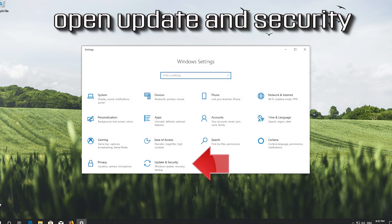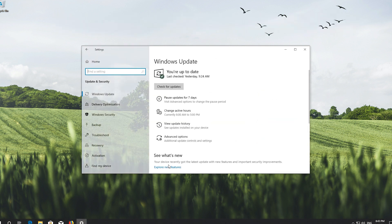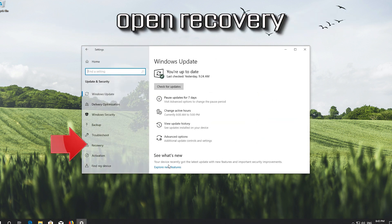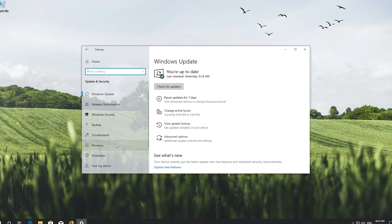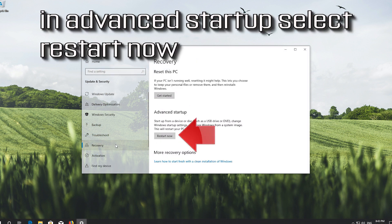Open Update and Security, then open Recovery.